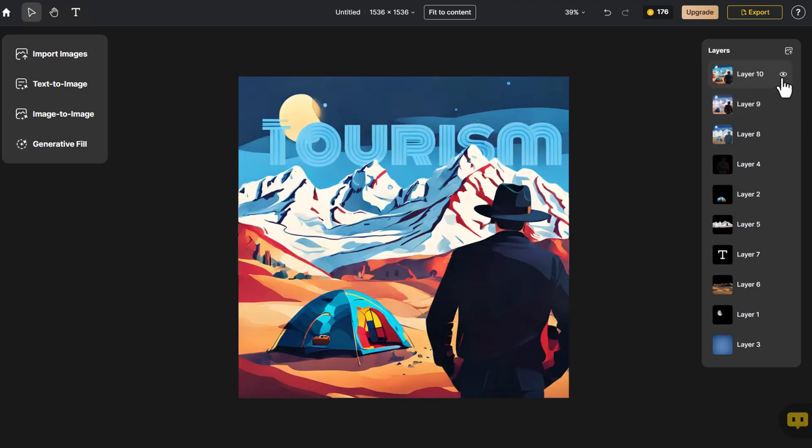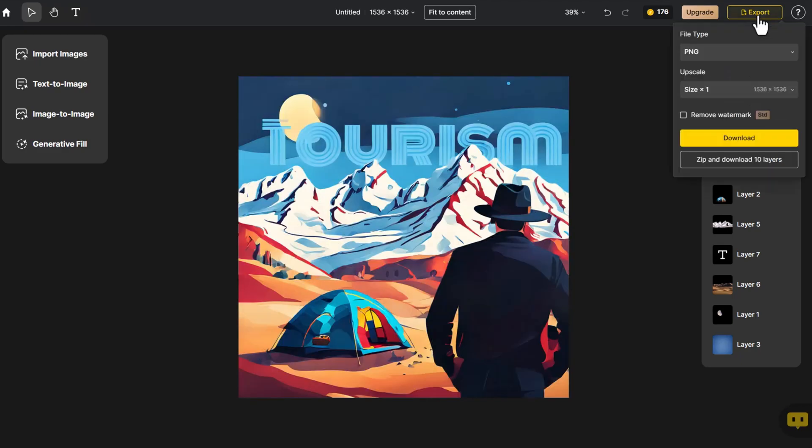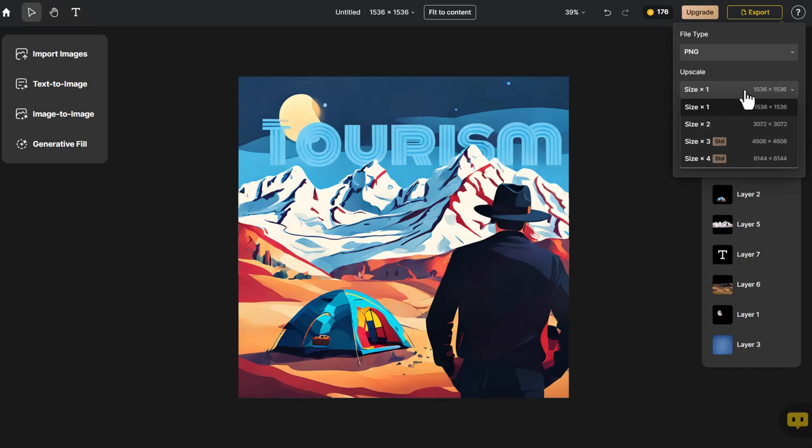Finally, we click Export and choose Upscale or Export All Layers, then click Download.